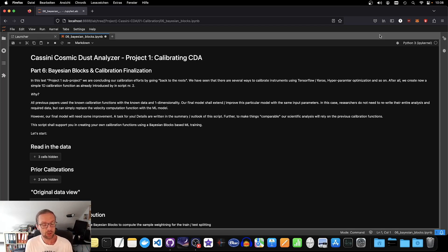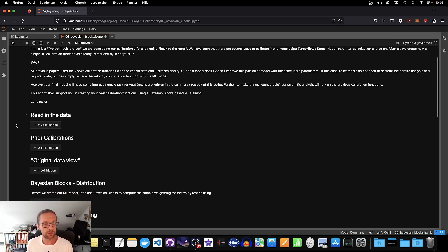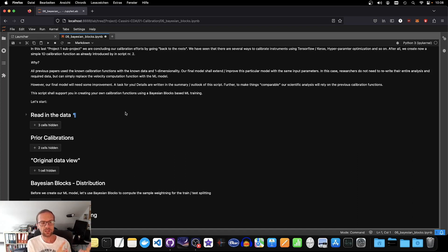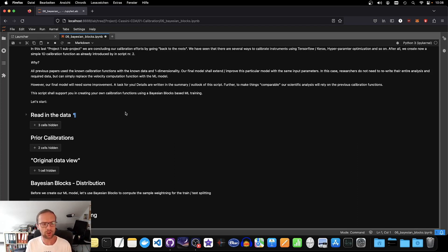The code here is separated into different sections like reading in the data, prior calibrations, and so on. All these parts are shown as marks in this video, so feel free to jump in between if you are not interested in particular sections.